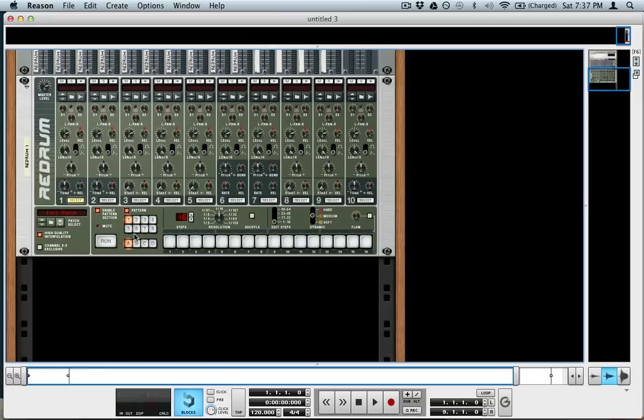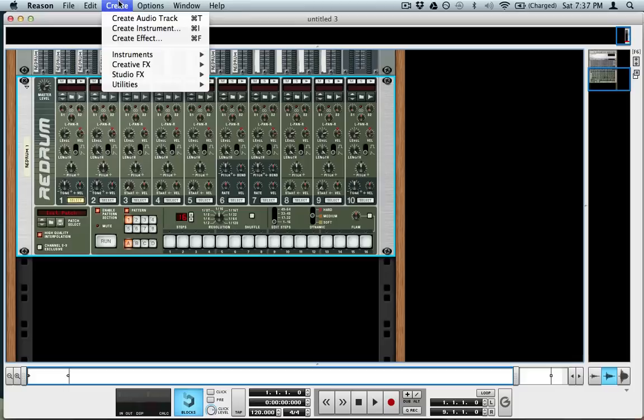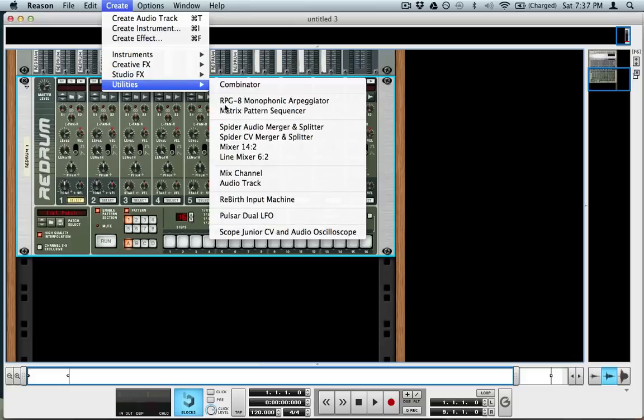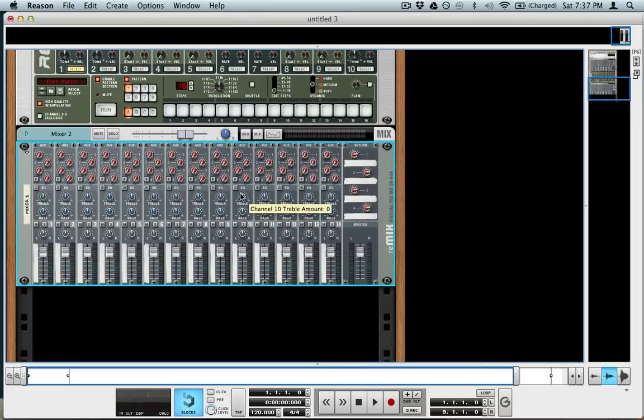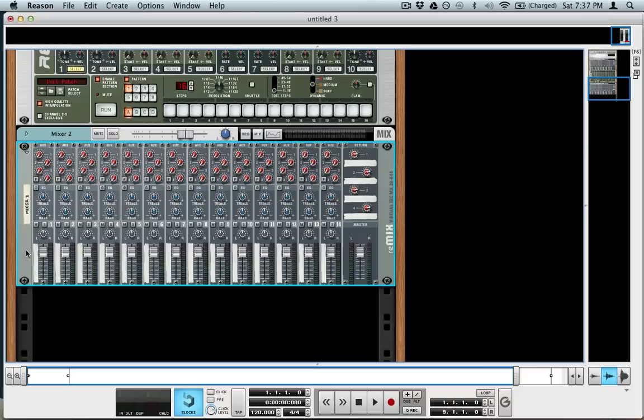Open up a new window of Reason. I'm going to start with a mixer, a large mixer, the 14-2. And the reason I do this is because we're going to be plugging in four subtractors together, and I just prefer this mixer to the smaller mixer.